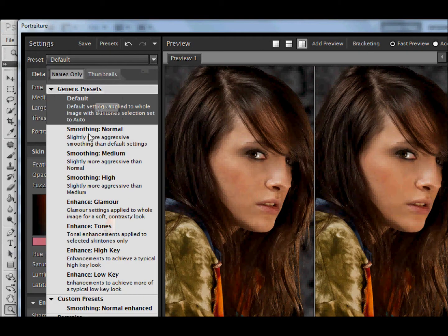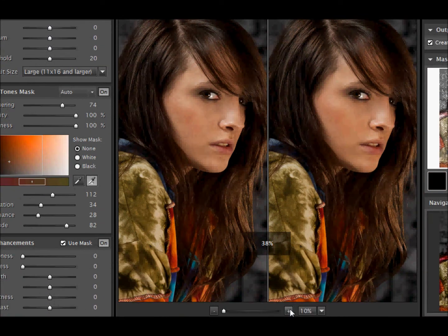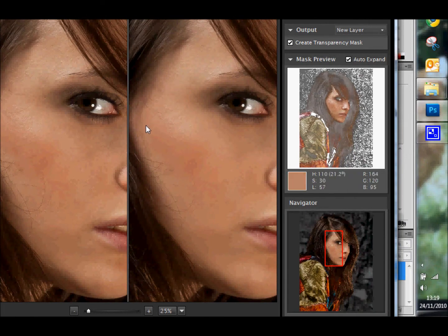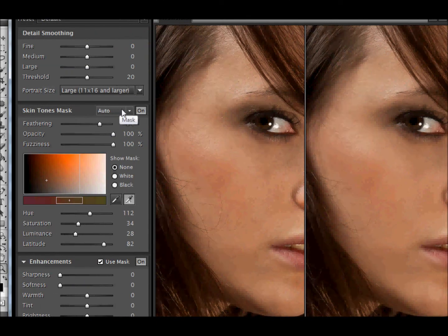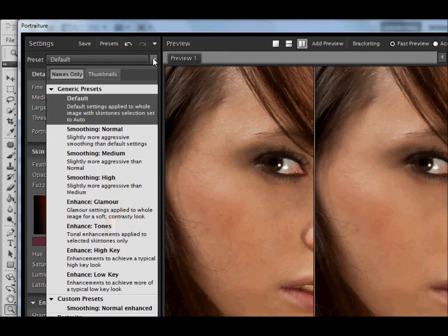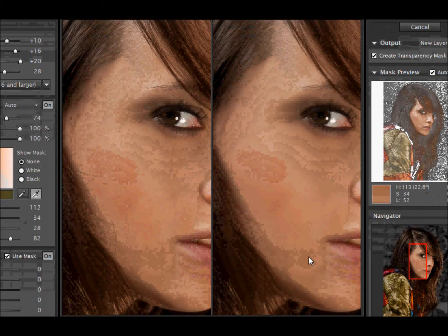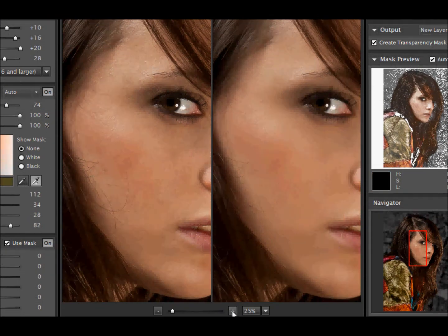Now we'll go over to the controls. Let's set it to default. As you can see, already with the skin mask there is a slight blending of the skin, which actually for Amy is probably quite adequate, because you don't want to lose your skin texture. But if you looked at it in the worst possible case, the skin is now much, much smoother, but almost plasticine.